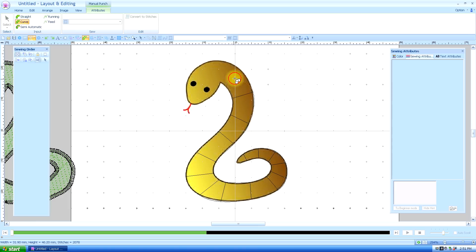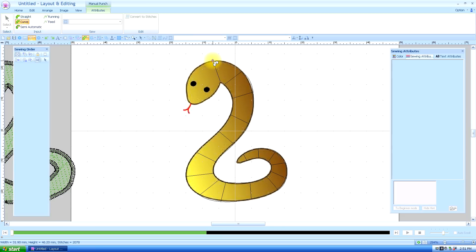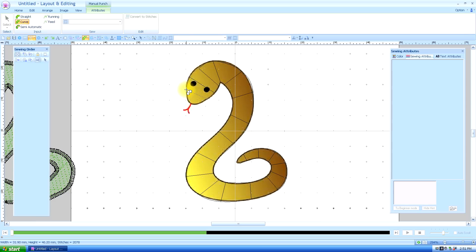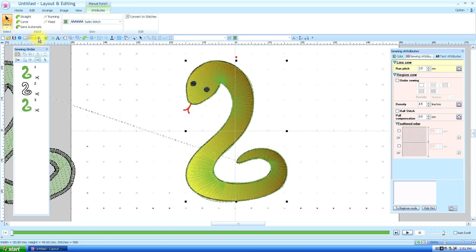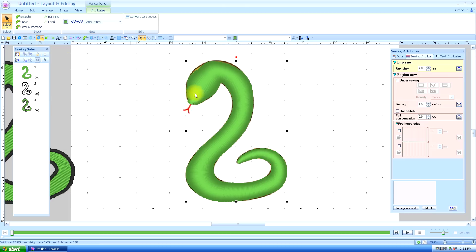See now my top is on the bottom and my bottom is on the top but it doesn't make a difference. And double click to finish it. Now look at this nice curvy snake we have. Let's look at him. You see how much smoother and nicer that looks.